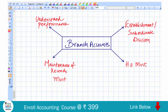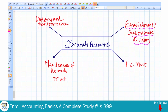To get started — what is a branch? A branch is basically an establishment or a subordinate division of a business. It can carry on either the same activity or substantially the same activity as carried out by the head office. So a branch is an establishment or a subordinate division of the head office.